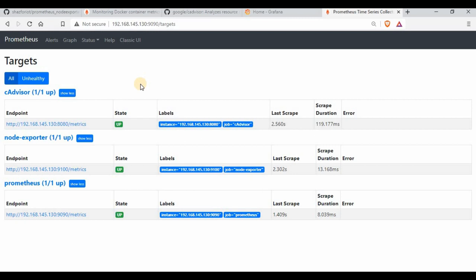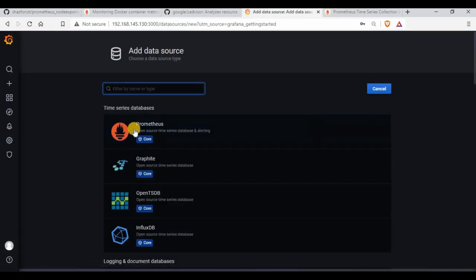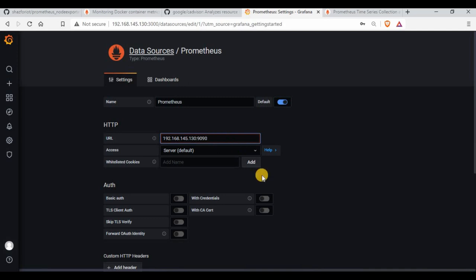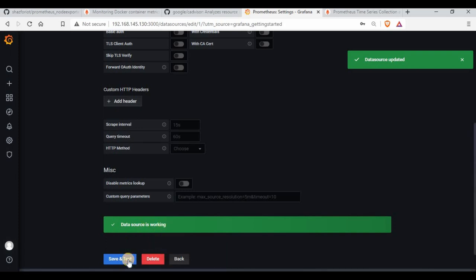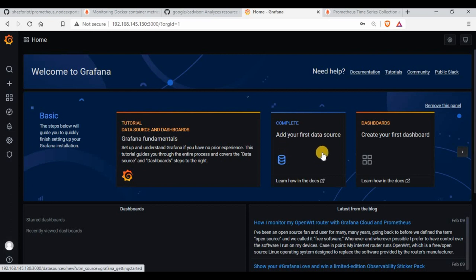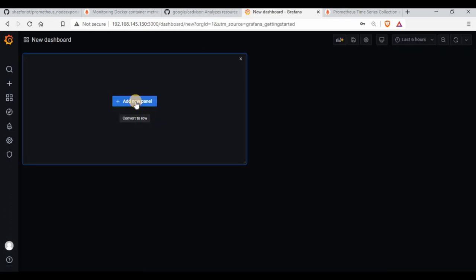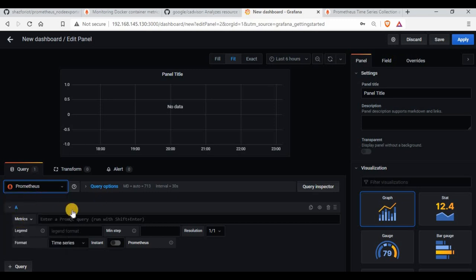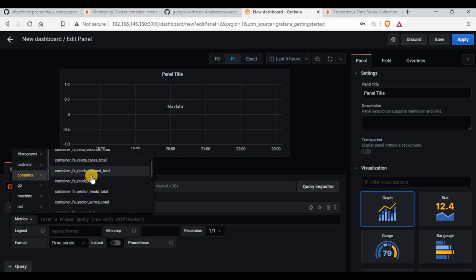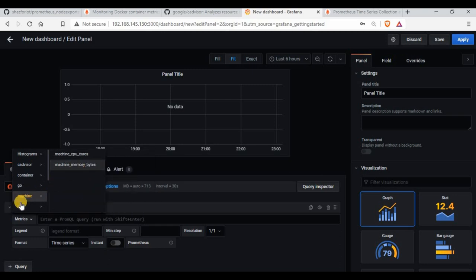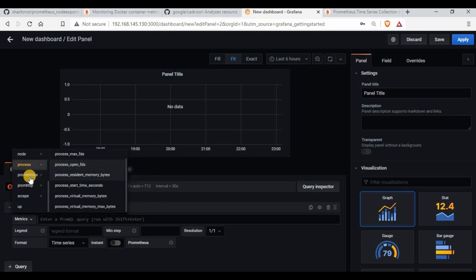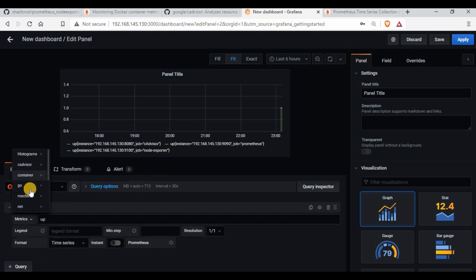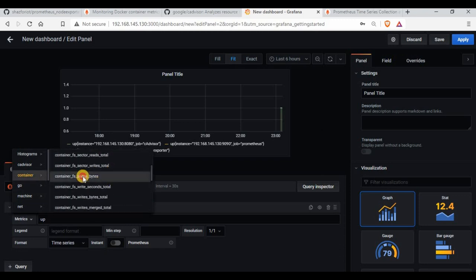Back in Grafana, we need to add a data source. Select Prometheus as the data source, set the host to port 9090, then click Save and Test — it's working. Now let's create a dashboard. Click 'Create a new panel', select the Prometheus data source, and explore the metrics. You can see cAdvisor has scraped a lot of container data. There are machine metrics, process data, Prometheus internals, and scraping details — all showing up in the data source.